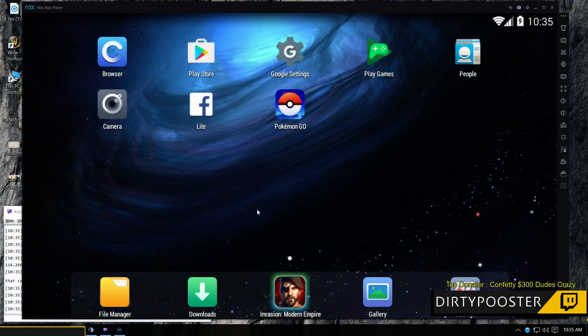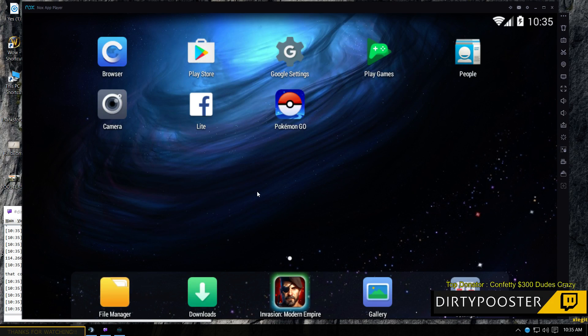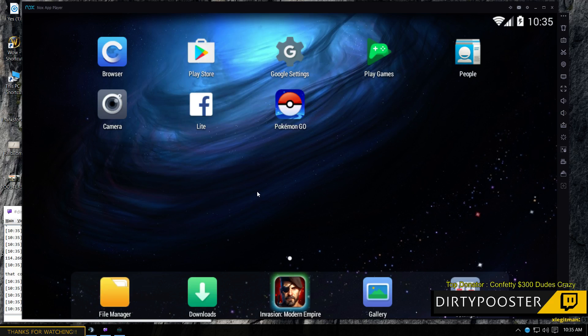Hey guys, DirtyPooster here again. Real quick, I want to go over some Nox lag issue things that you can try.